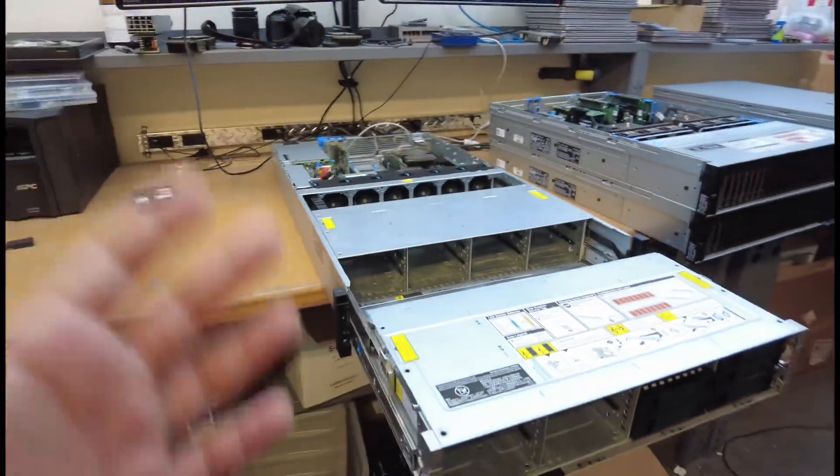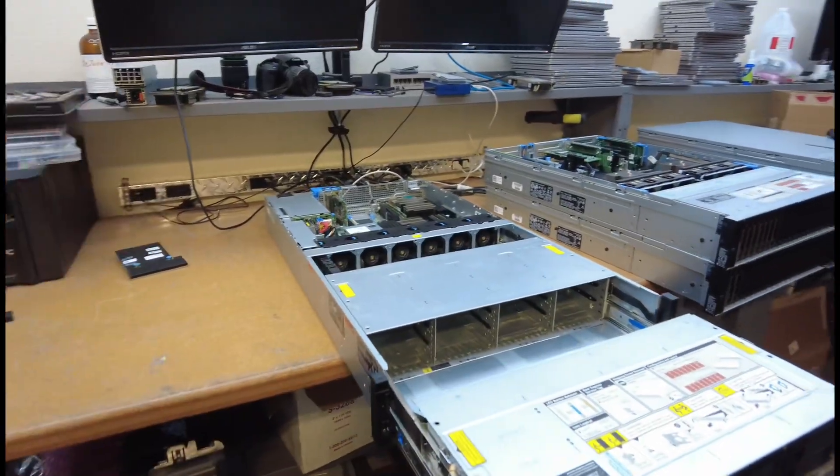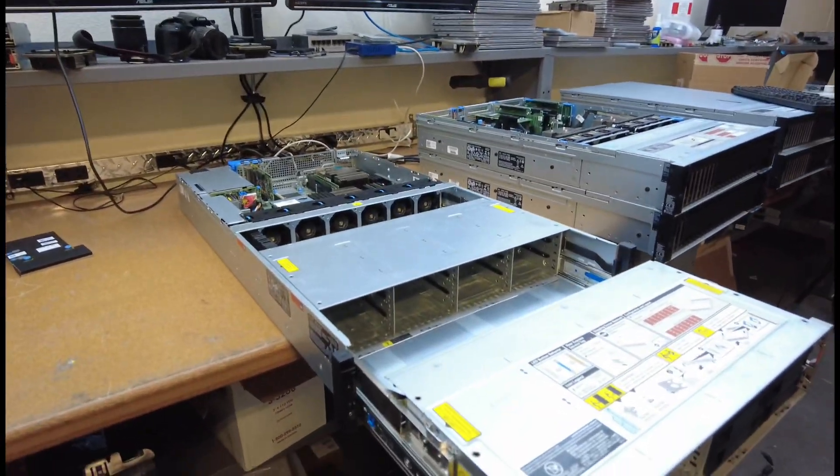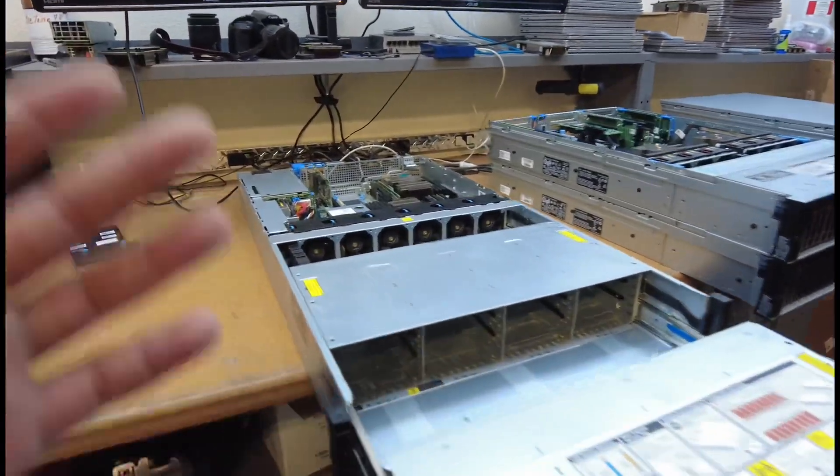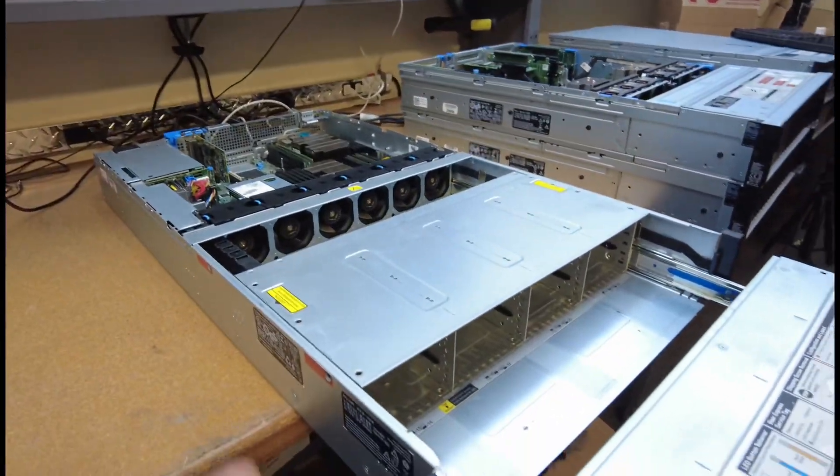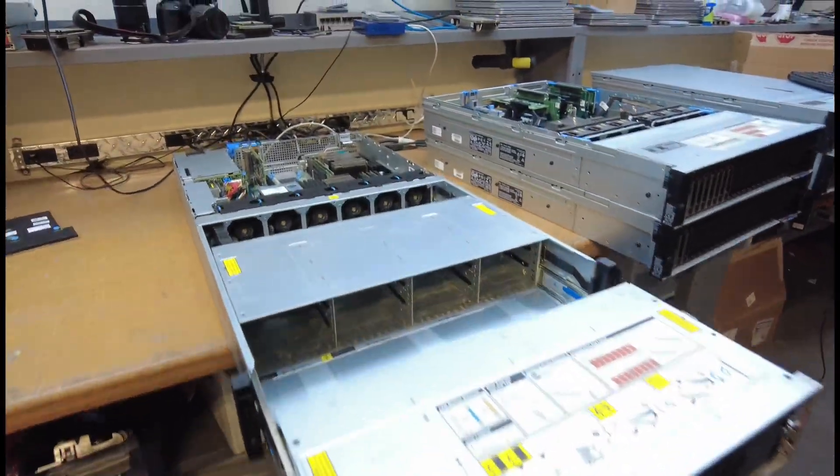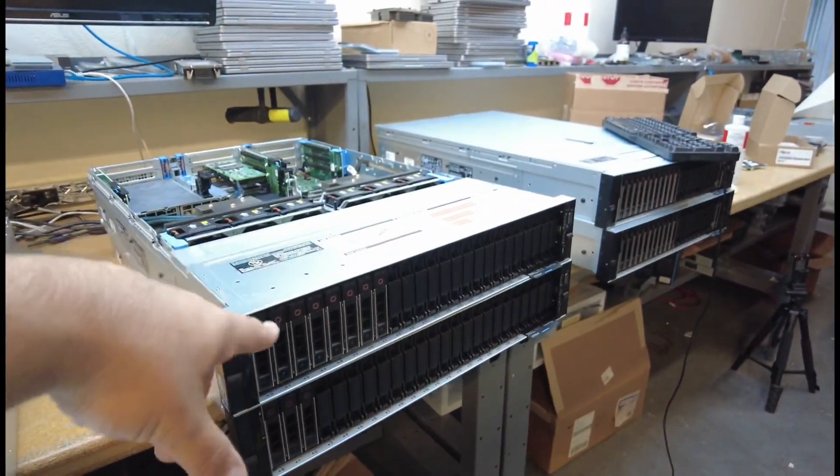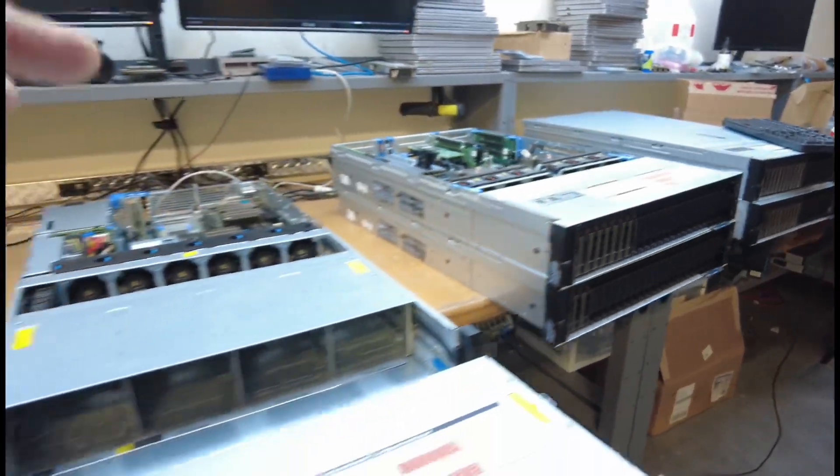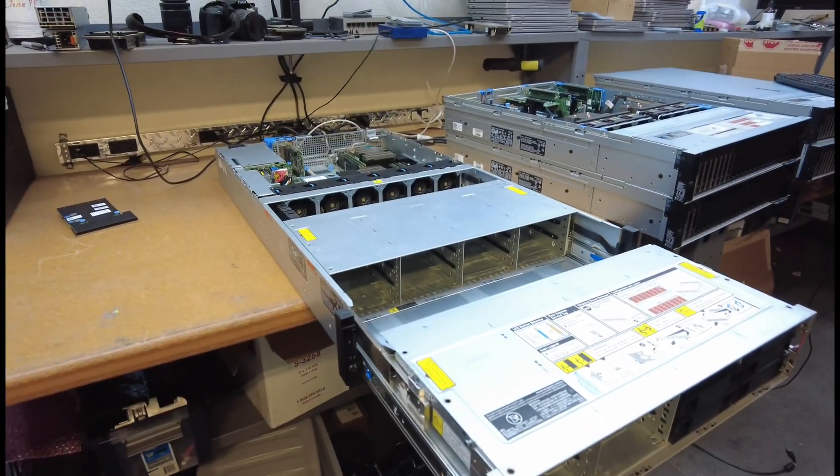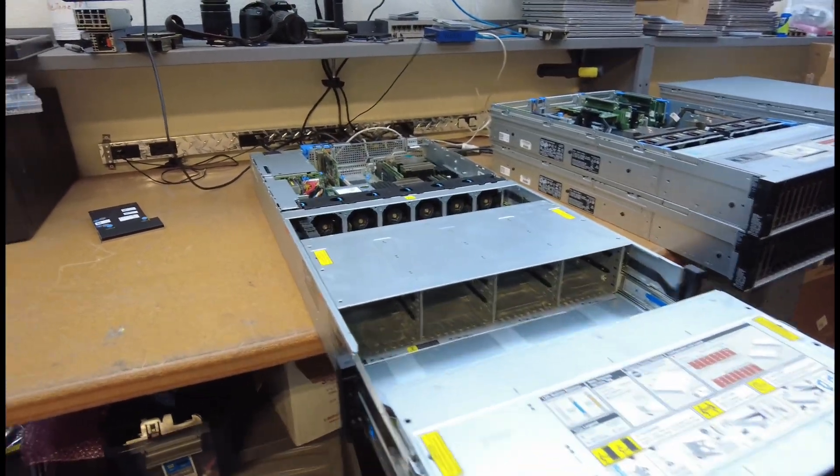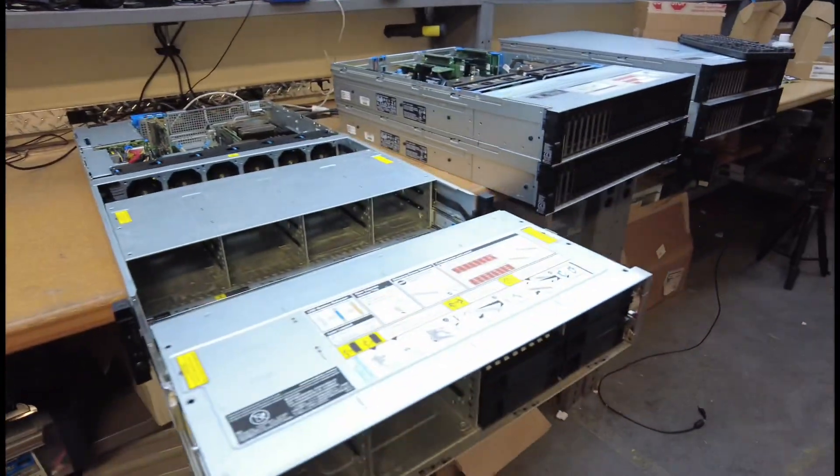But if you want a lot of storage, there's a 12-bay 3.5-inch server of this type, Dell PowerEdge R740 XT 12-bay. Now this one, if you want even more storage, this is a 24-bay 3.5-inch drive server. This is a 24-bay 2.5-inch drive. This is a 24-bay 3.5-inch drive. Look how cool this is. It's literally a transformer.